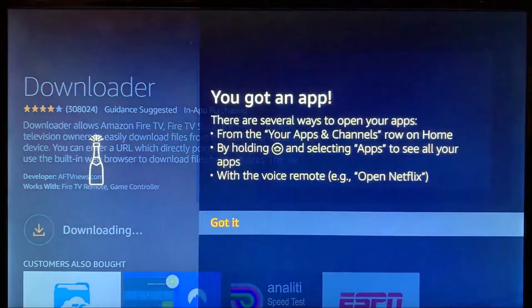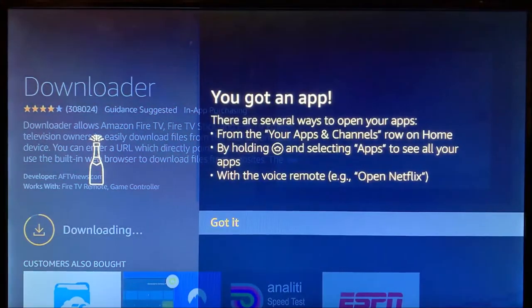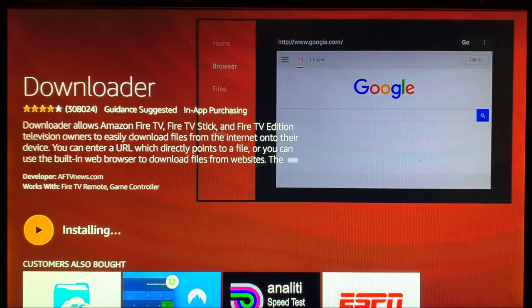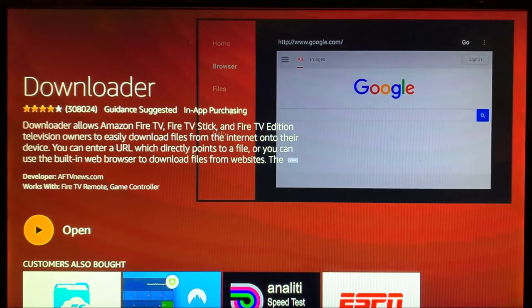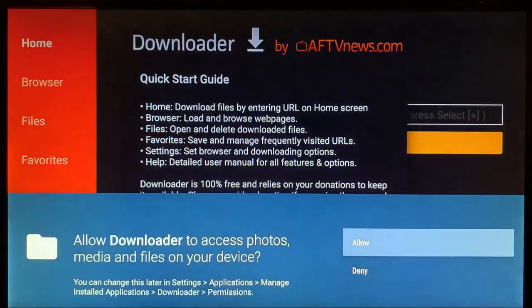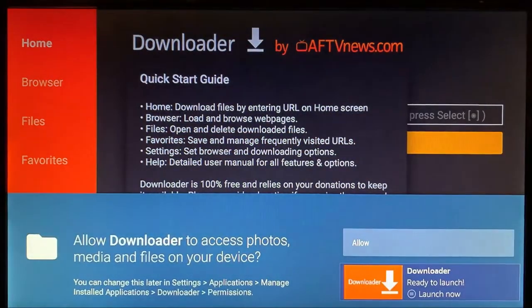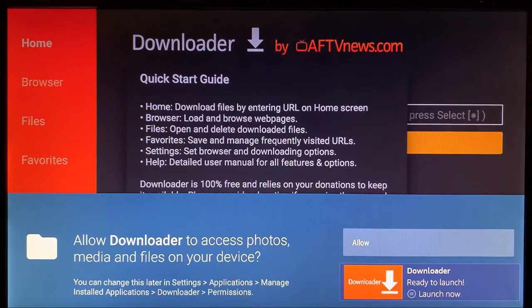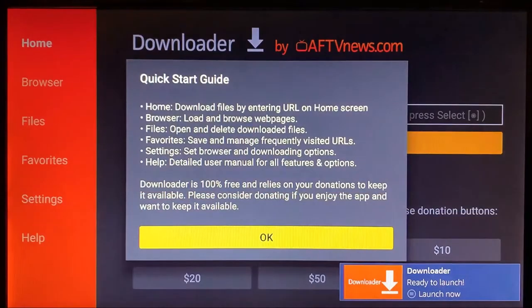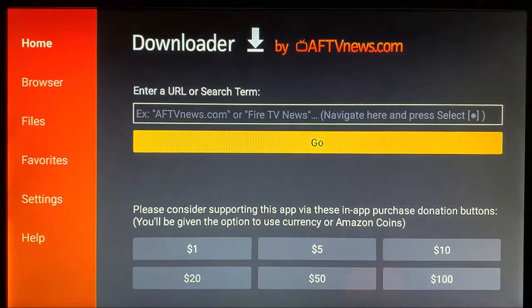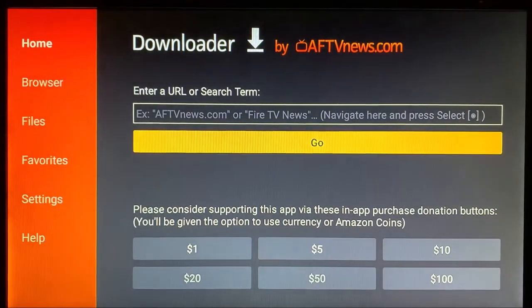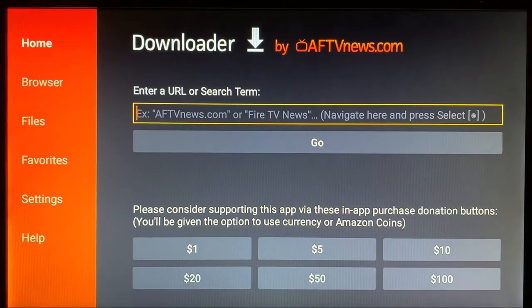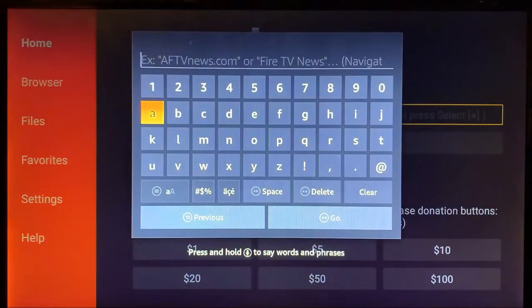If by chance you have any problems here getting this application, you have to log on to Amazon and fix your account, but it should be able to download and install. We're going to click on Allow, click on Okay, and from here we are going to go to the following website.